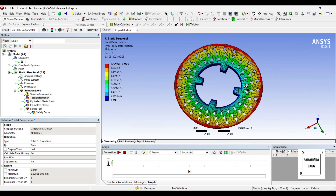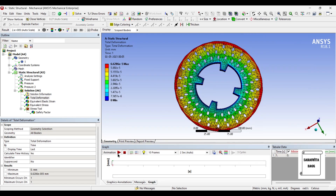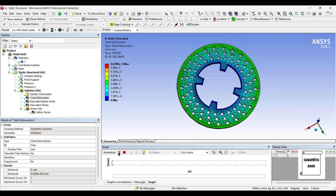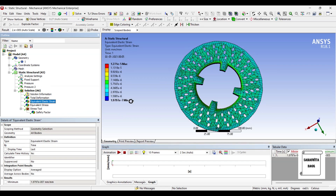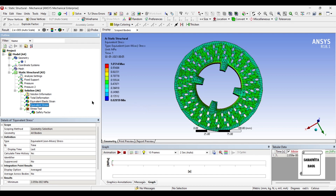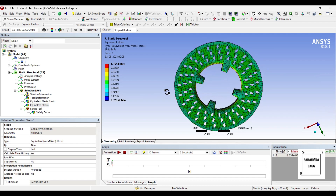So you can see here this is the deformation over the disc brake rotor. The value of deformation is 6.628 into 10 raised to minus 5 mm. It's a very small value which is generated over this body. This is the strain over the body — it is 1.271 into 10 raised to minus 5, and this is the maximum value of strain over the body. The maximum stress generated is 1.05 MPa.